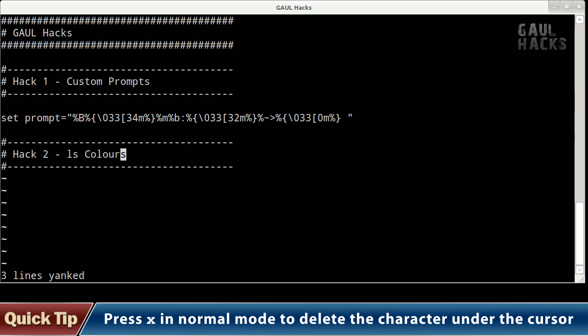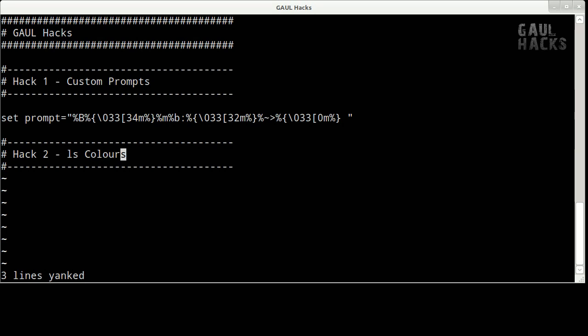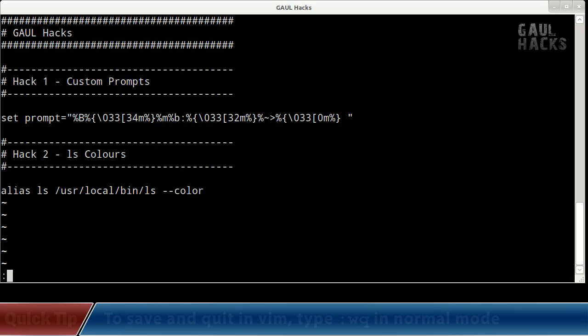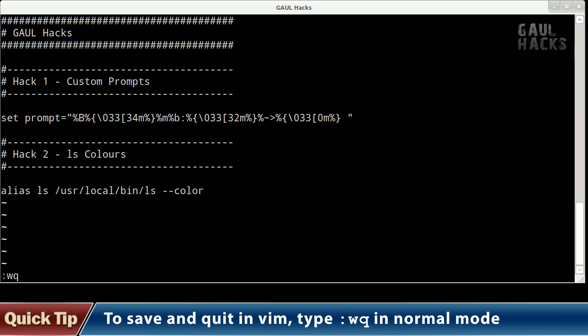Great now I'm going to move down to the bottom of the file and once again press o to open up in insert mode on the next line and we'll just add one more blank line and finally I'm going to paste my alias command. Now all I need to do is press escape to go back to normal mode and then save and quit by typing colon wq.